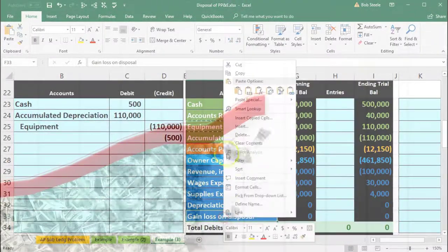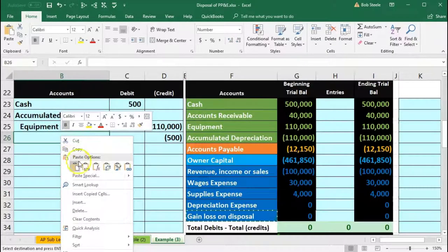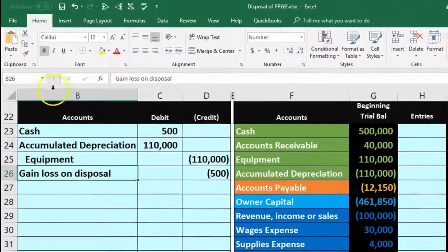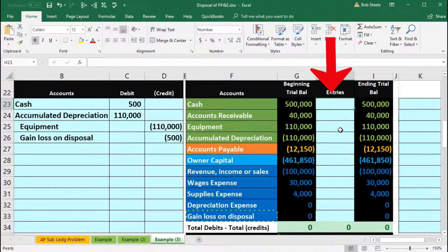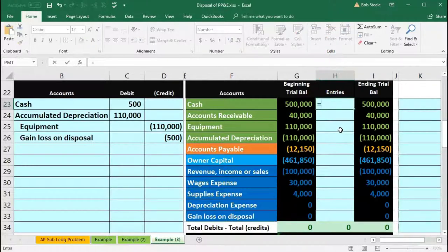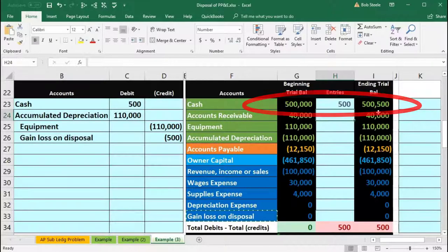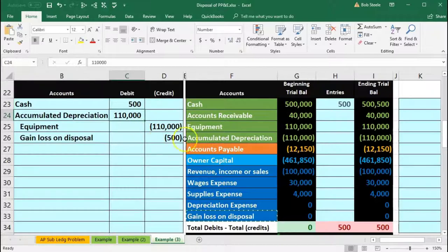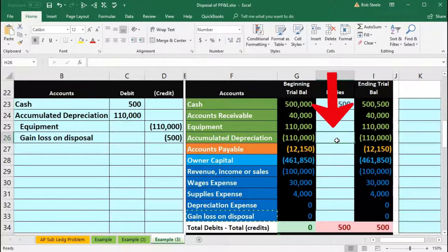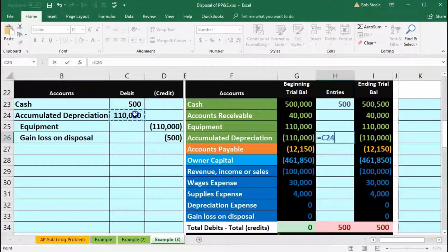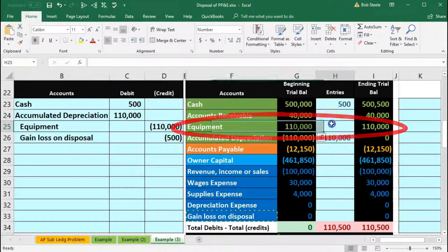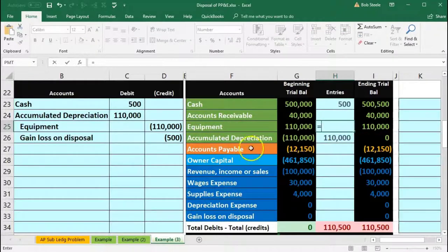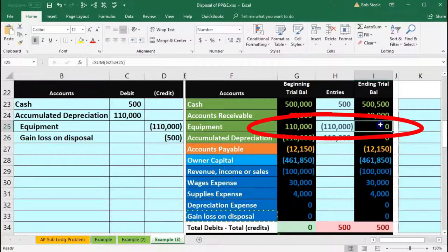I'll copy the gain/loss on disposal account label, paste it into B26, indent it, and then post these entries to the worksheet. In H23, we post cash — pointing to that $500 debit, bringing the cash balance up by $500. Then in H26, we post the accumulated depreciation — pointing to the $110,000 debit — bringing that balance down to zero. Then in H25, we post the equipment account, pointing to the $110,000 credit and pressing Enter, bringing that balance down to zero.